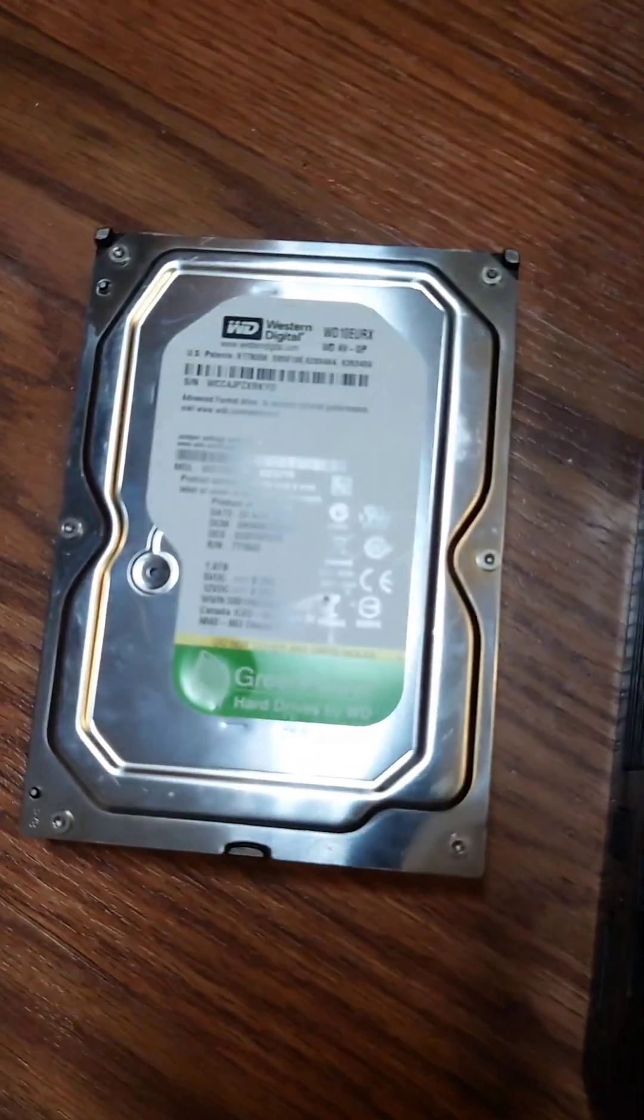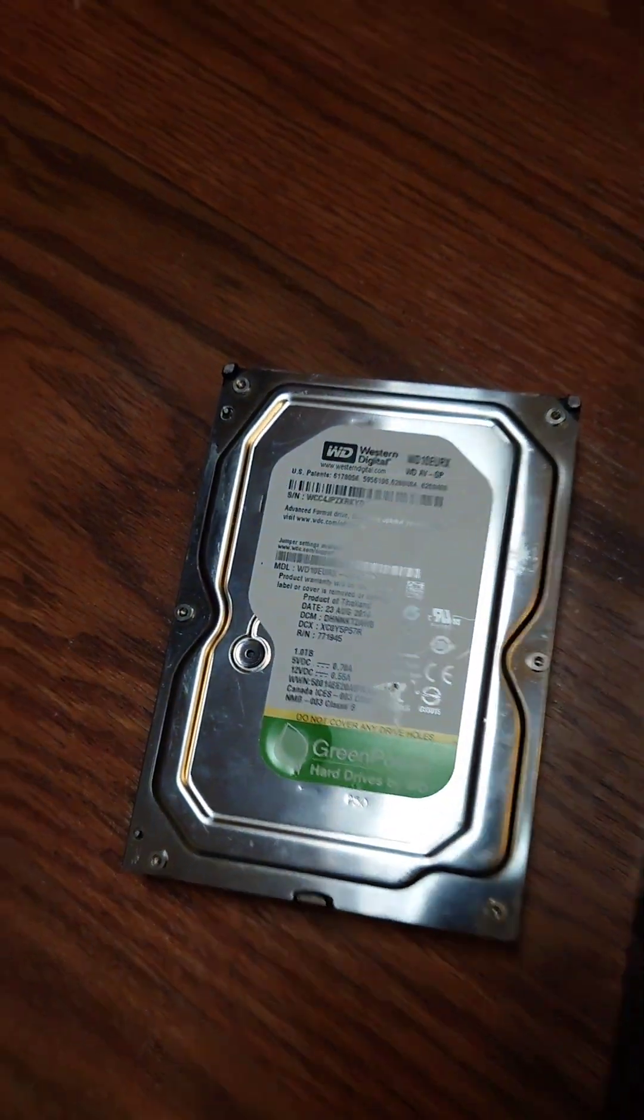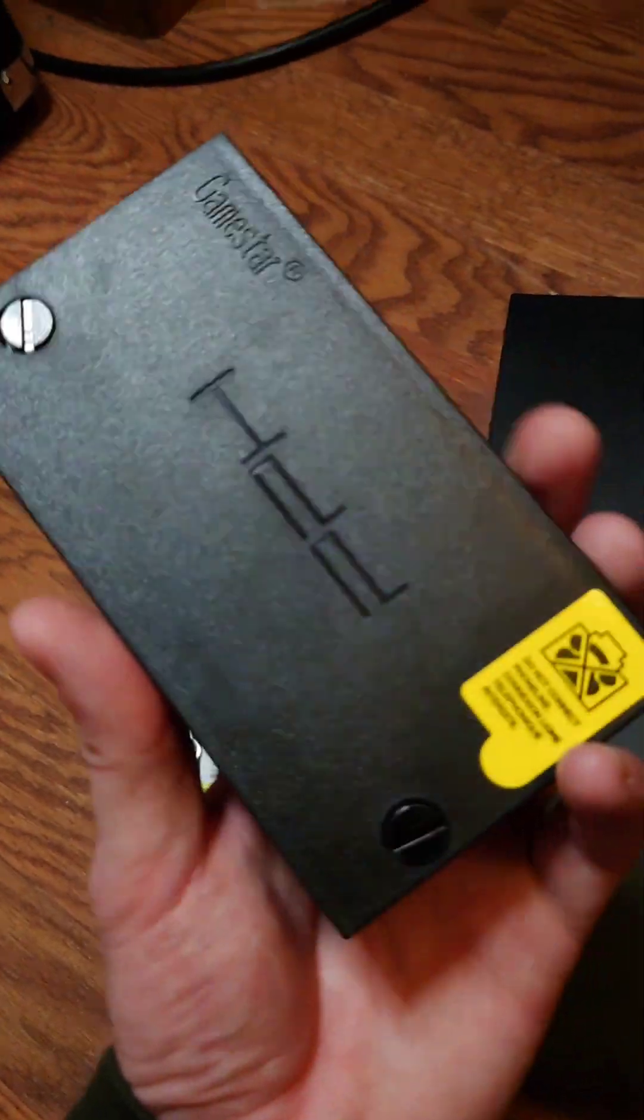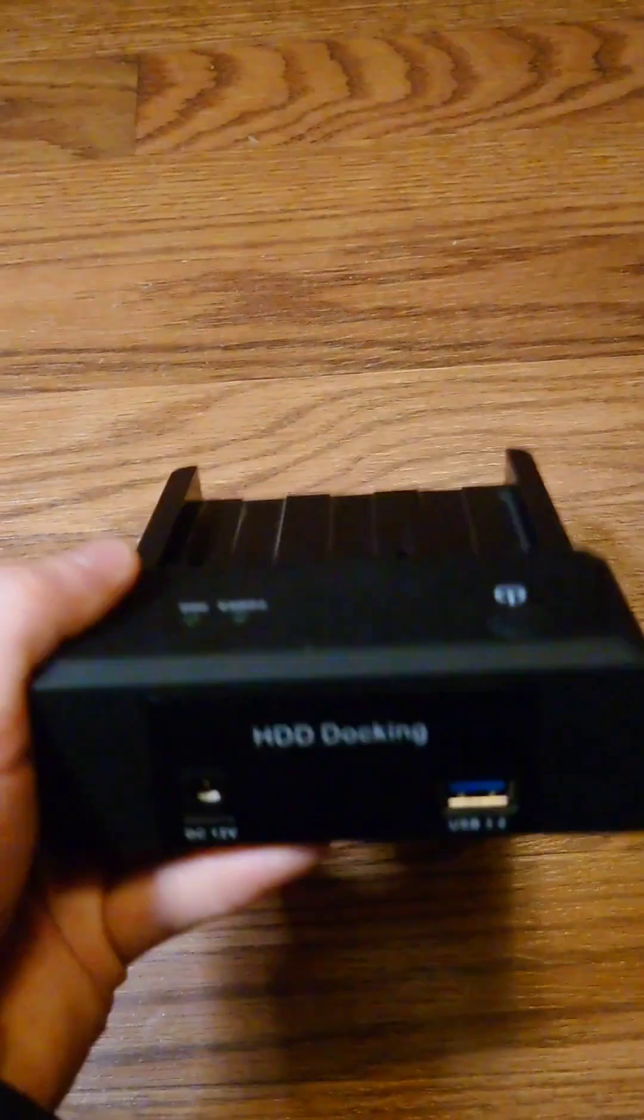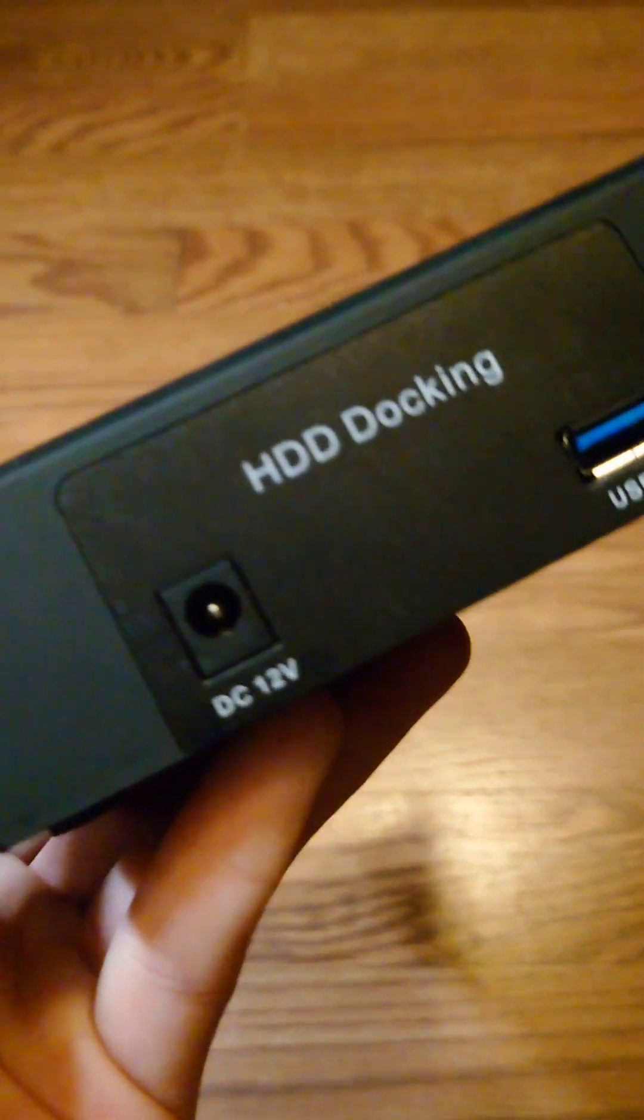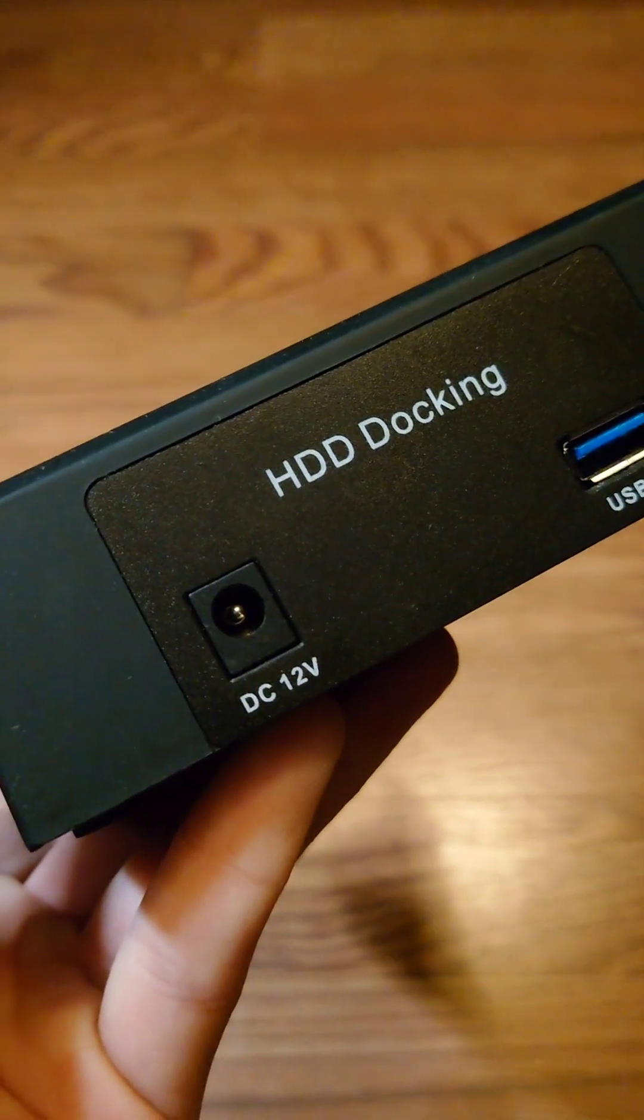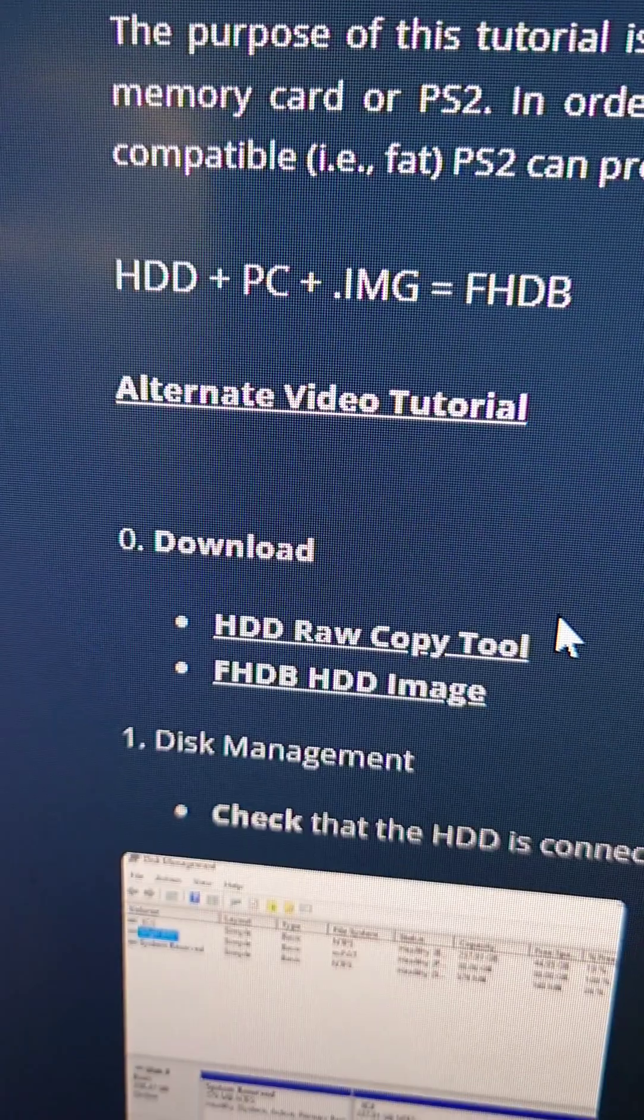You'll need a FAT model PS2, a compatible SATA hard drive, and a SATA hard drive adapter. You'll also want a USB SATA hard drive bay. I prefer powered ones because they work with 3.5 inch drives.